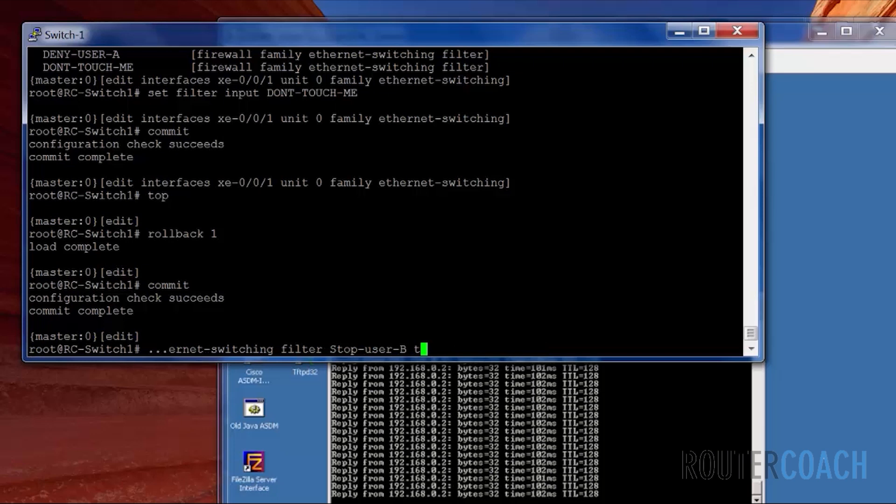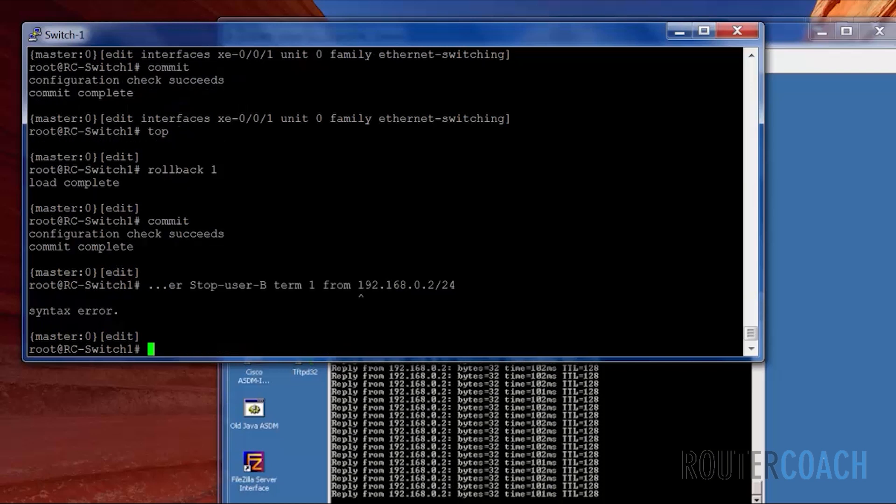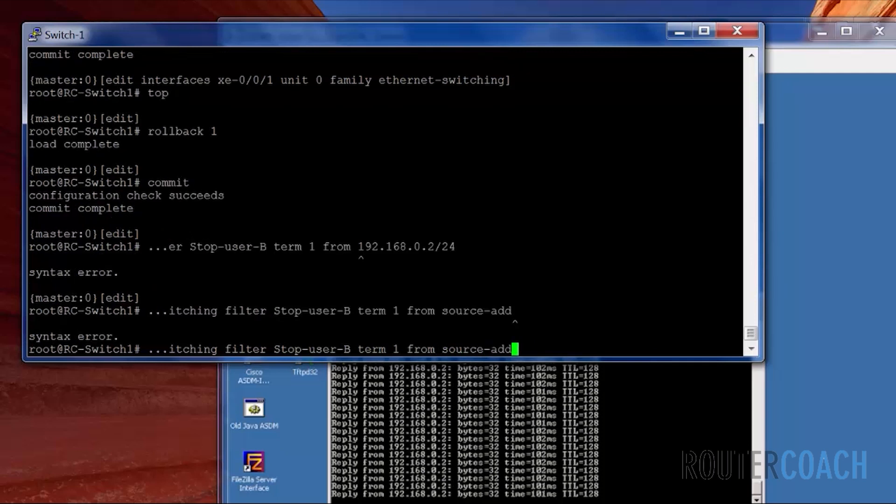Set firewall family ethernet switching filter stop-user-B. We're going to use numbered terms. So term one from source address.